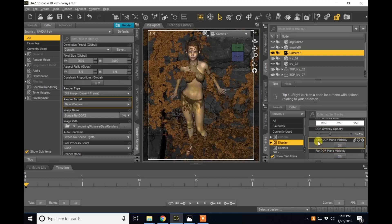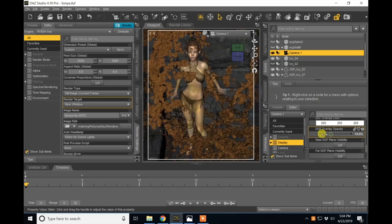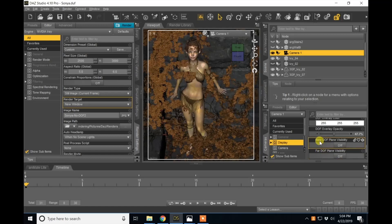To the bottom where we get near depth of field plane visibility and far depth of field plane visibility. This is usually set very low. And I want you to increase that so that you can really see this near depth of field plane visibility.